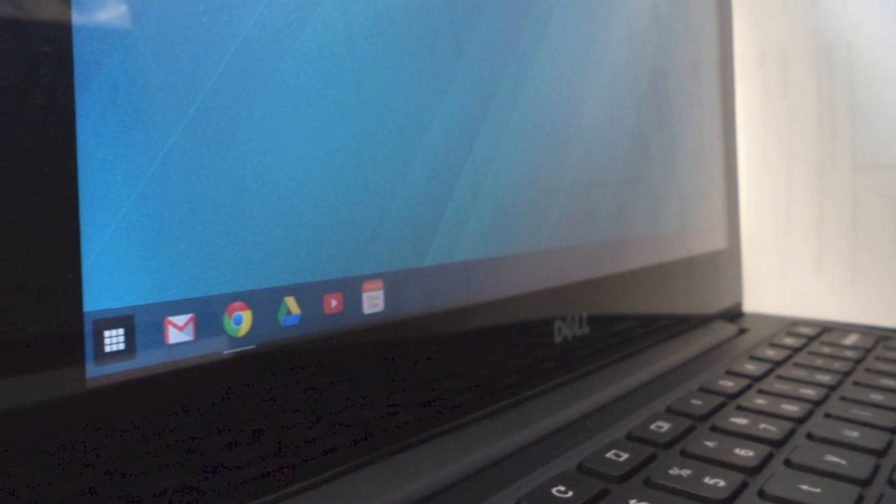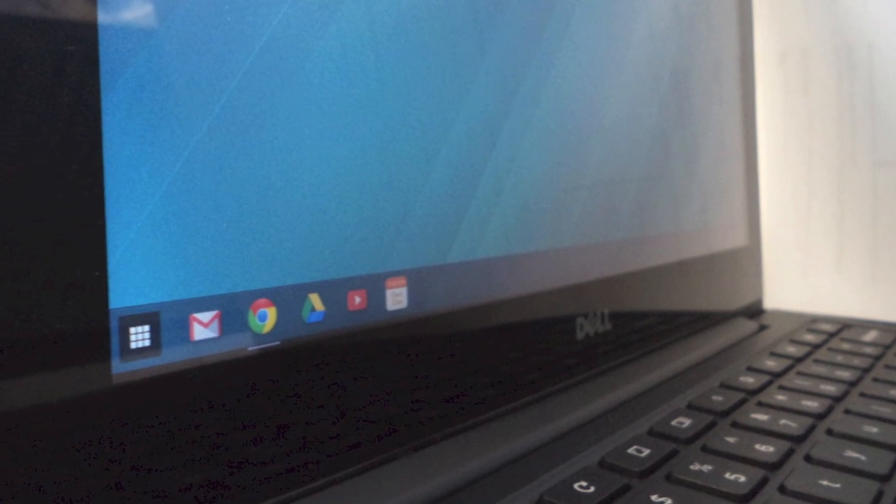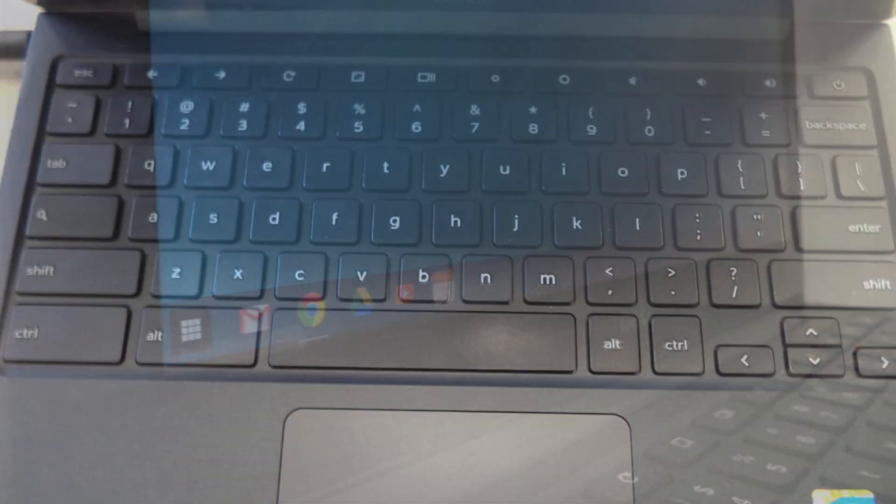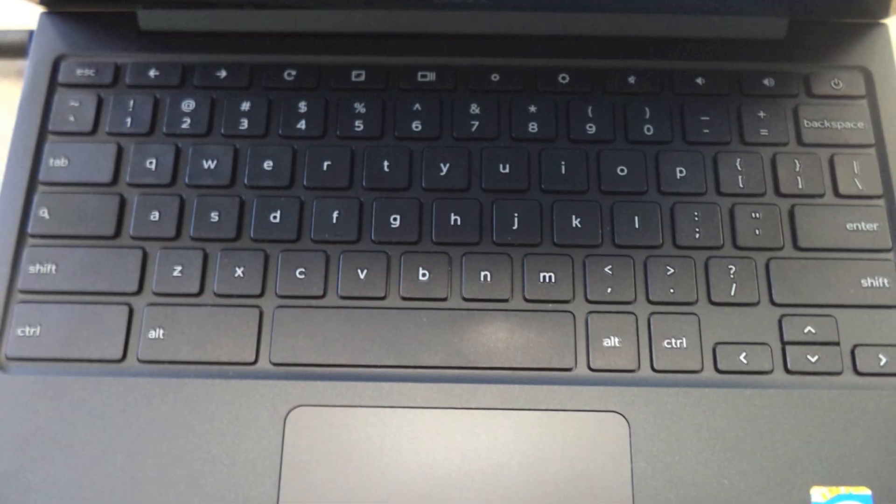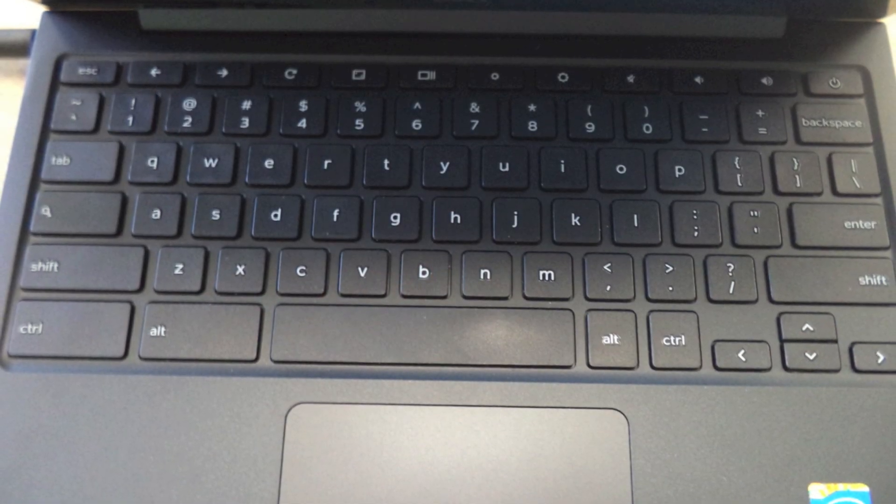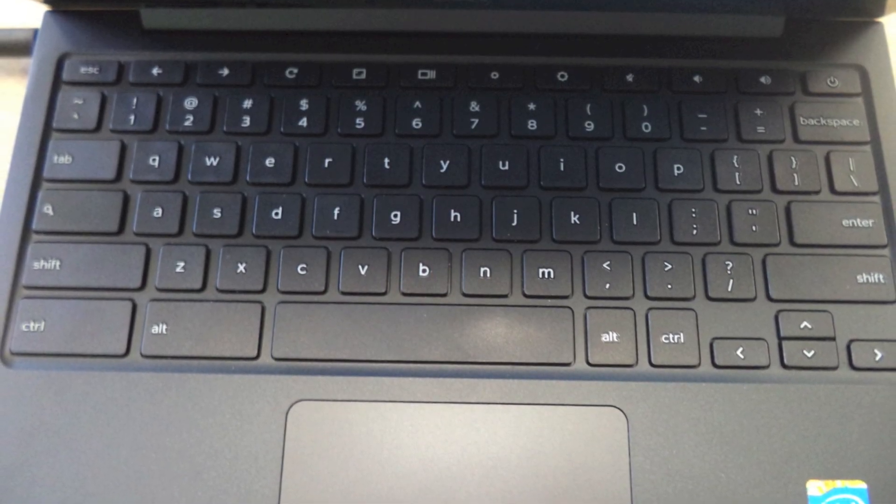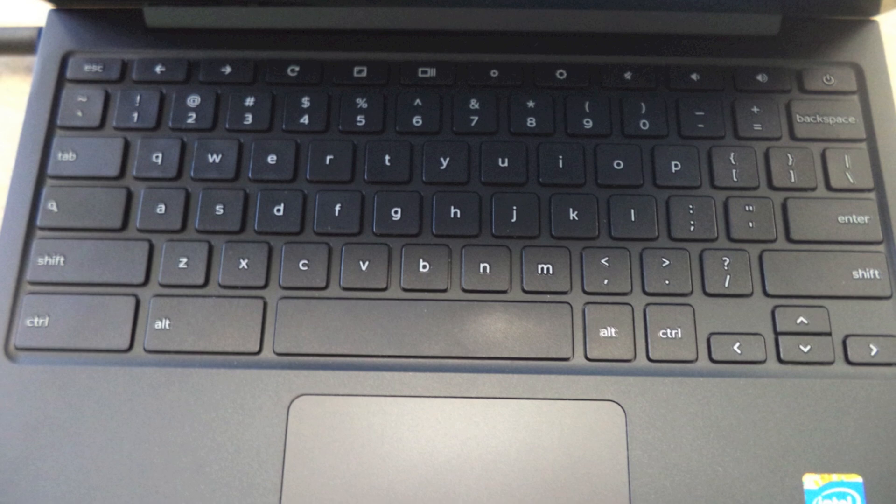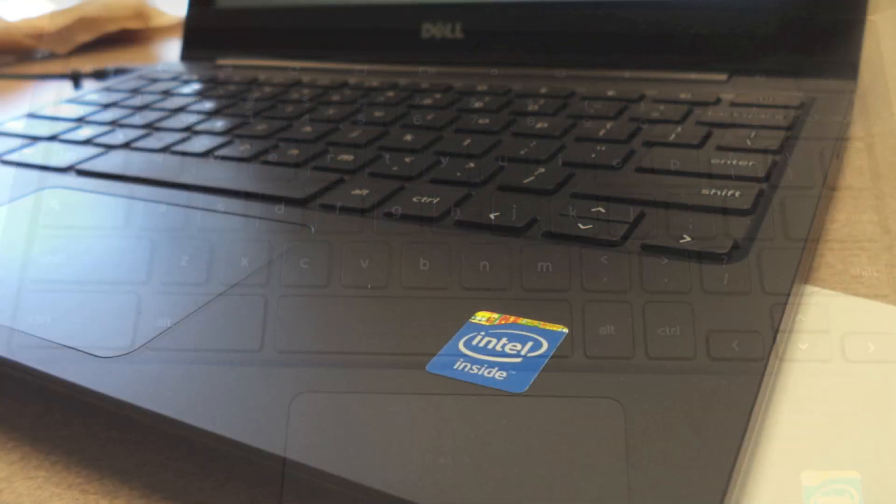The screen is 11.6 inches and it has an HD resolution. The keyboard is a standard Chromebook keyboard, but it's more comfortable and responsive than other Chromebooks.